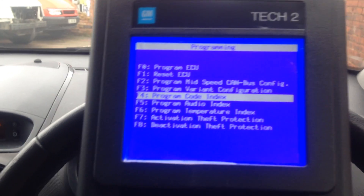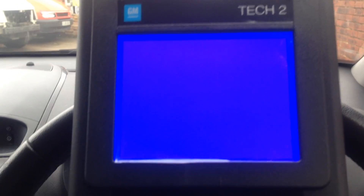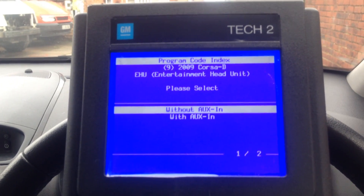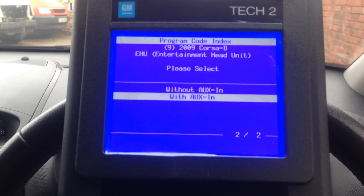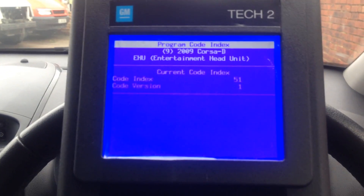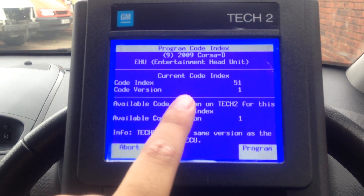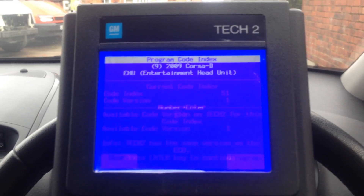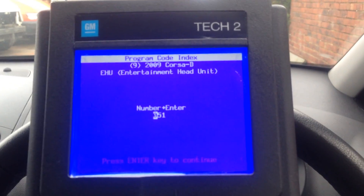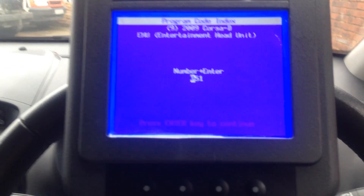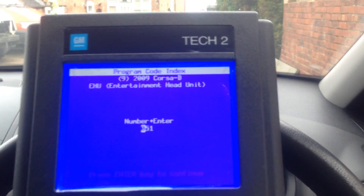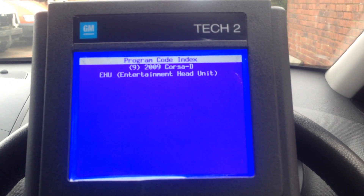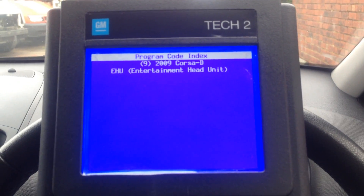When you click on program code index it'll ask you how you want to do it. All you want to do is select 'with AUX in'. It shows your current code version and you click on program to enter a number. Mine is exactly as it should be, but just for purposes — that's what we want to do. Activating it, please wait.